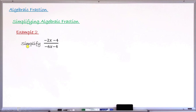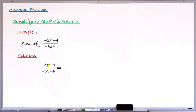Example number two: simplify 5 minus 2x minus 4 over minus 6x minus 4. Looking at the numerator and denominator, step one says each factorizable expression must be factorized. Both of them are factorizable because in the numerator the terms can each be divided by minus 2, and similarly in the denominator the two terms can also each be divided by minus 2.